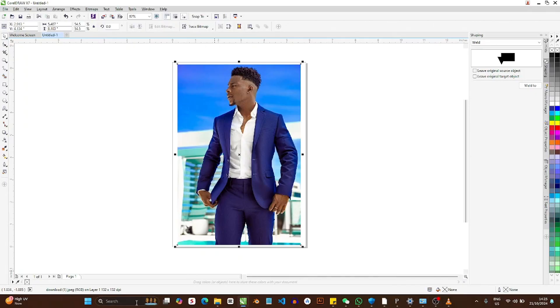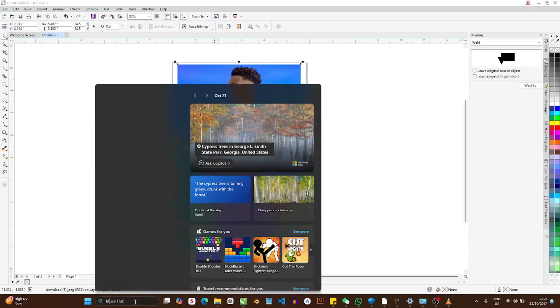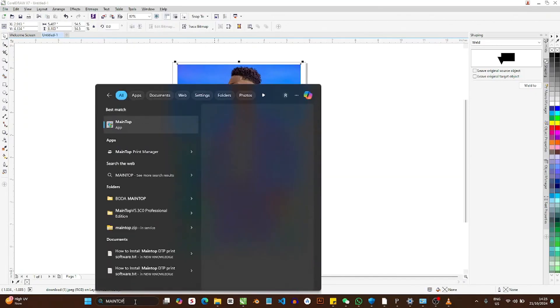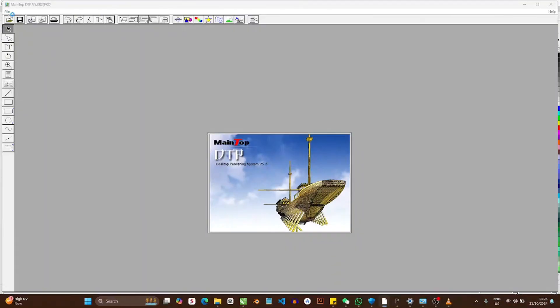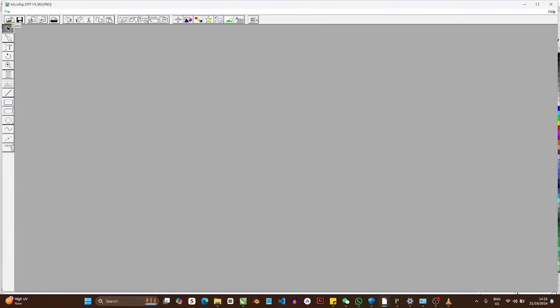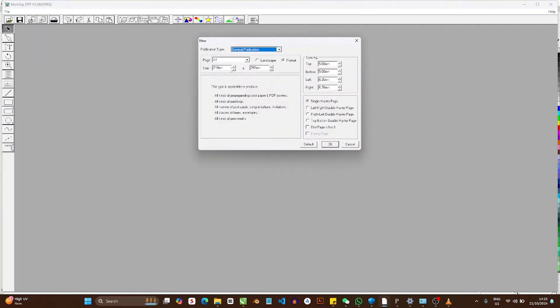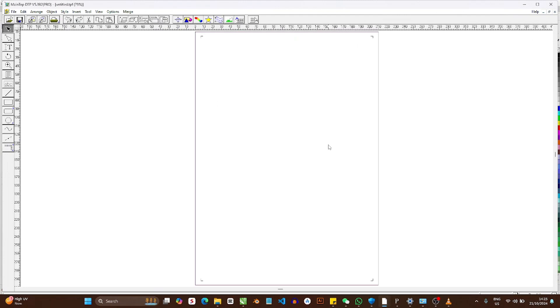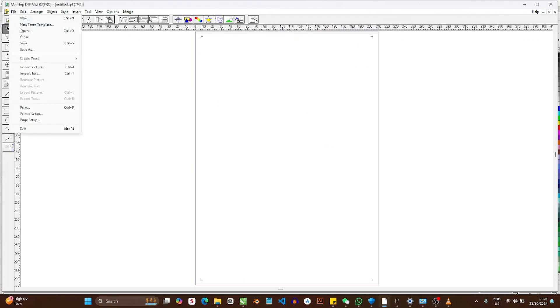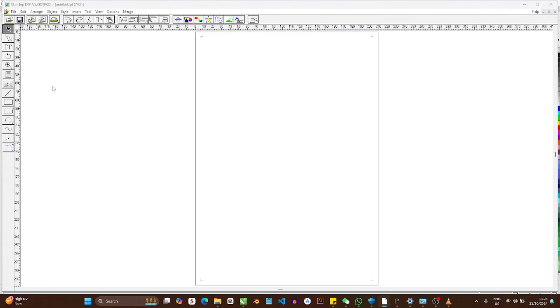Then you call it up in Maintop as usual, so that doesn't mean you won't need Maintop. It's just that you're not going to use Maintop print. When Maintop starts up, give it a minute, then go to File, New. Our job is A4, so we just select A4.